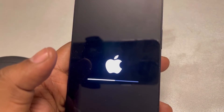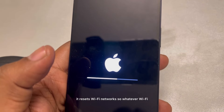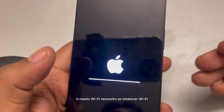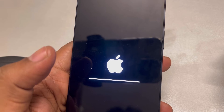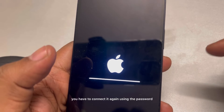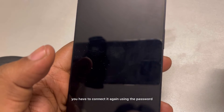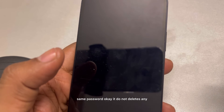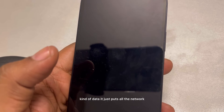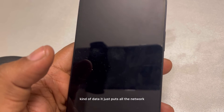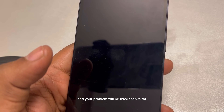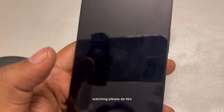This resets your Wi-Fi networks, so any networks you've connected to will need to be reconnected using the same password. It does not delete any data — it just puts all network settings back to default. Try again and your problem should be fixed. Thanks for watching, please do like.